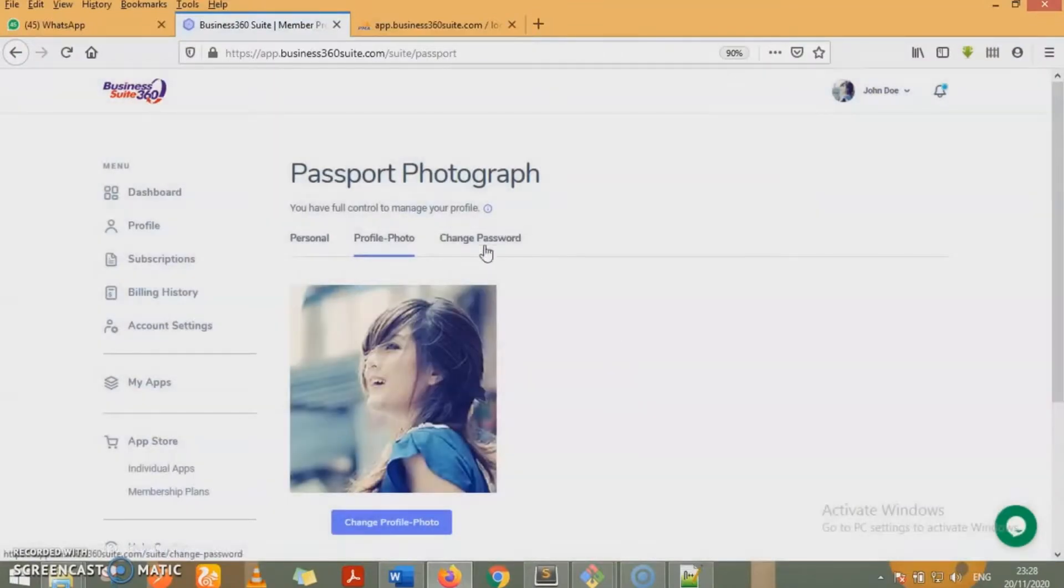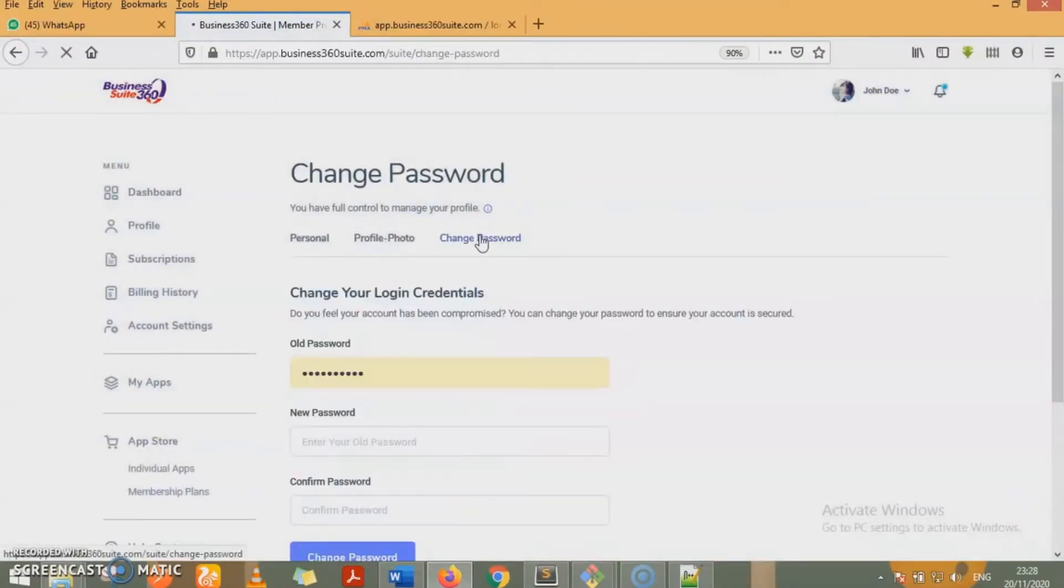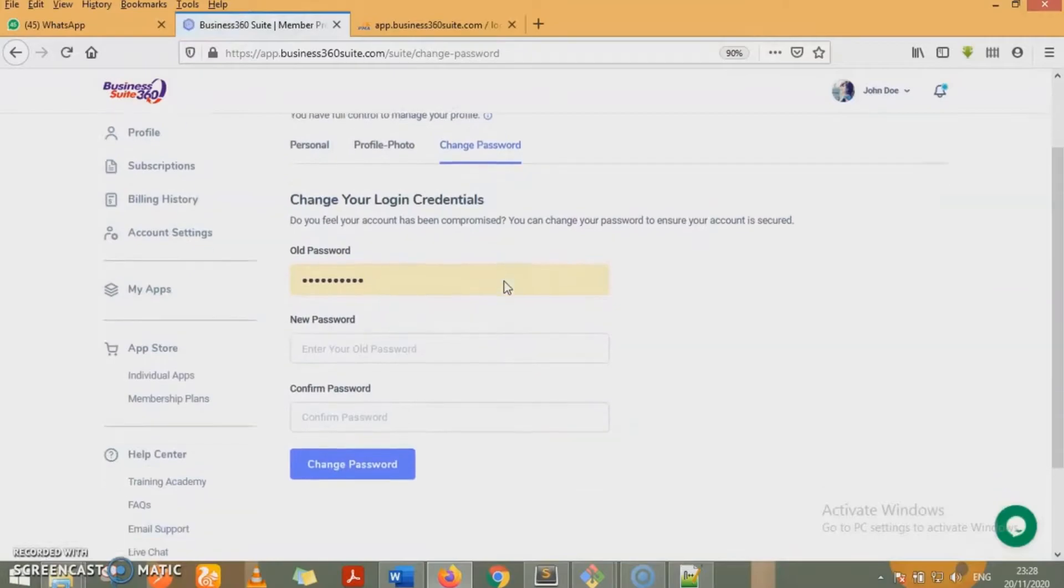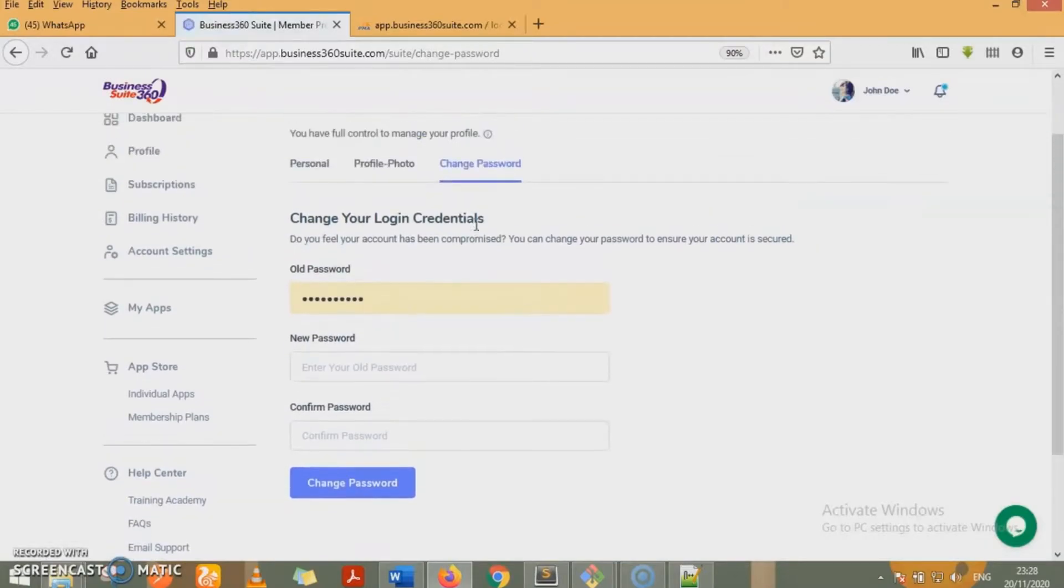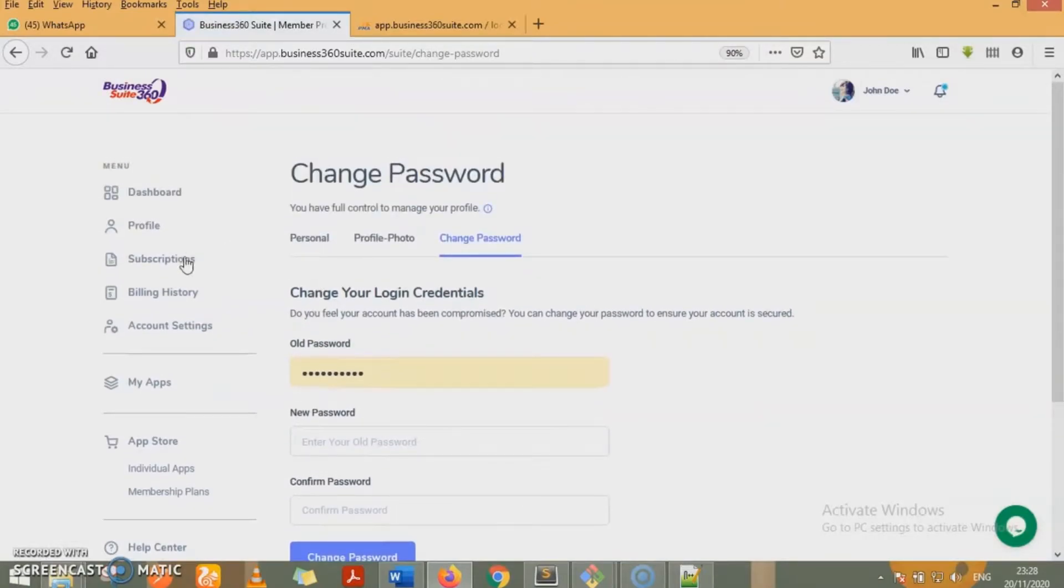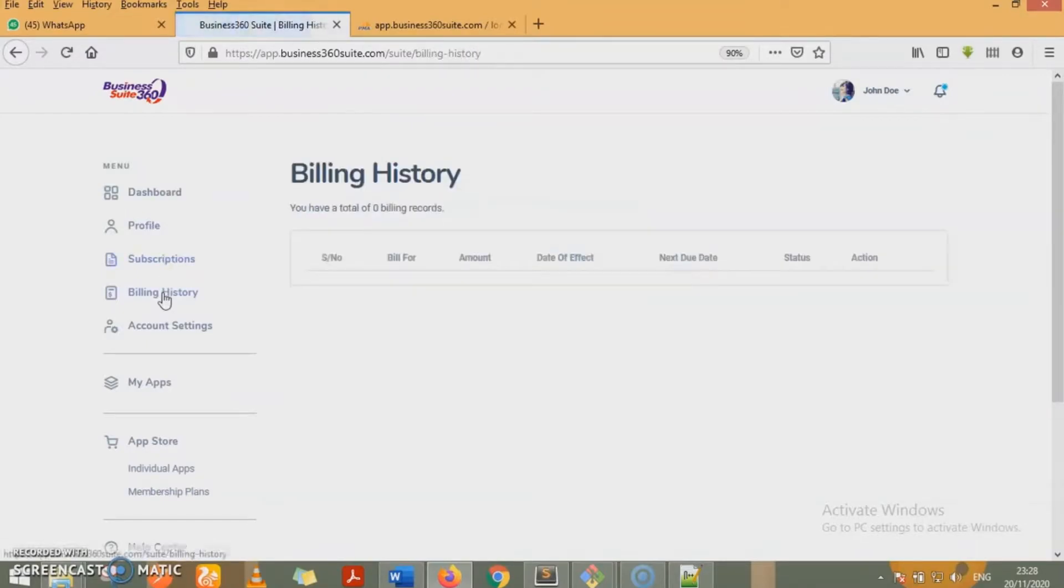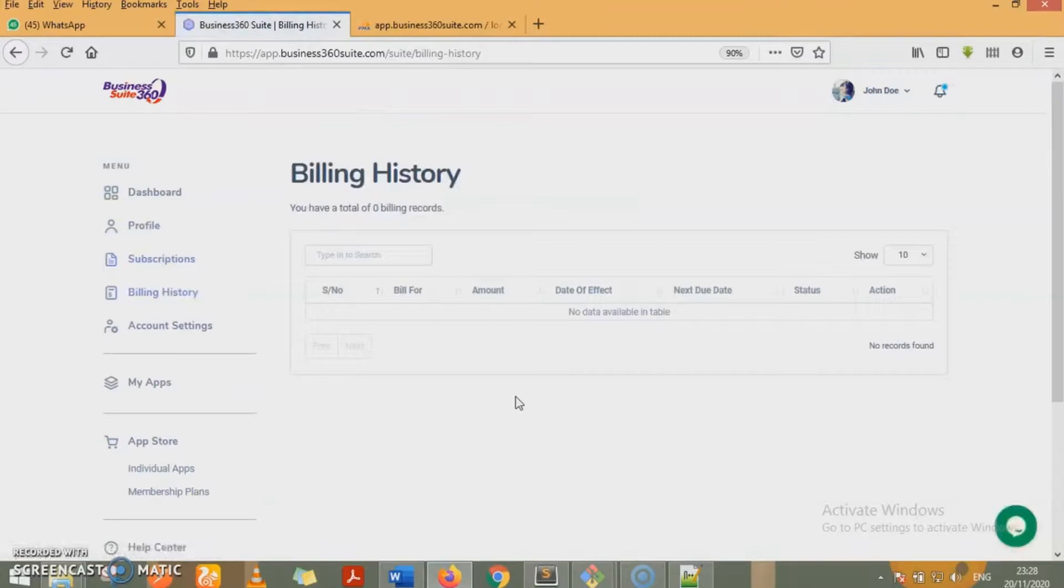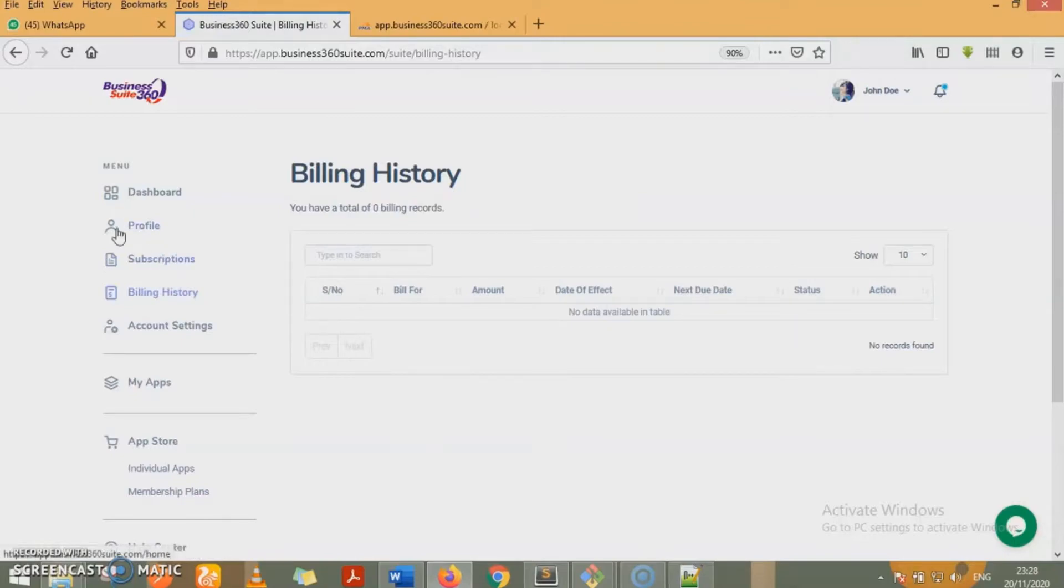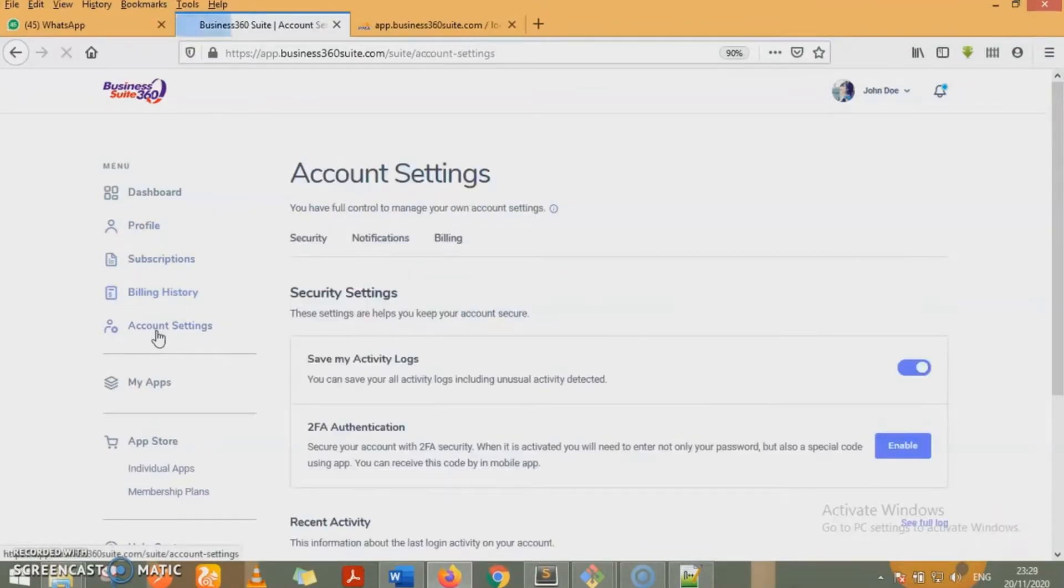At any point in time, you feel your account password may have been compromised, you can change your password accordingly. So we have subscriptions. For now, we do not have any subscriptions. We also do not have billing history because it's a new account that was created for the purpose of this video. We'll be coming back to these two menus much later to look at it. Next, we'll be looking at account settings.